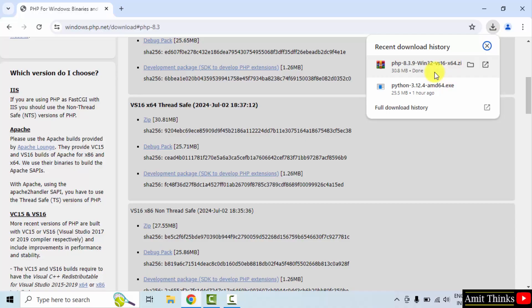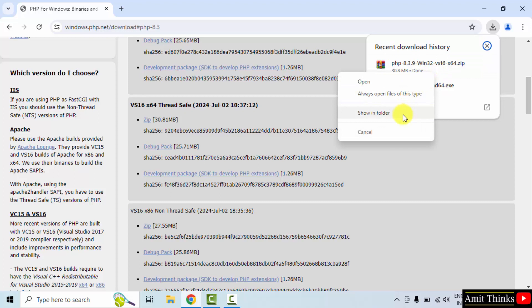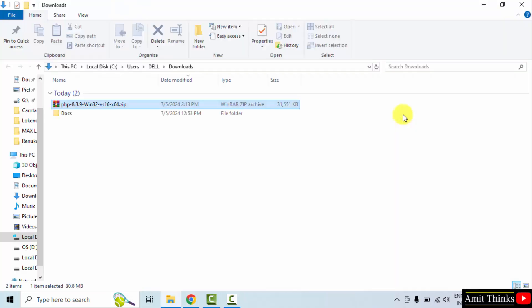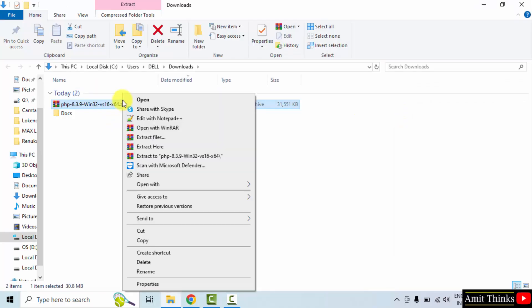We have downloaded it. Right click, click Show in folder. So here is the file. You can extract it on Windows 10. Right click, Extract to.